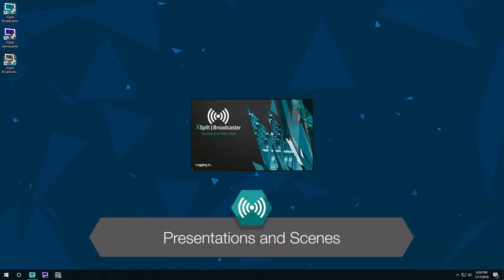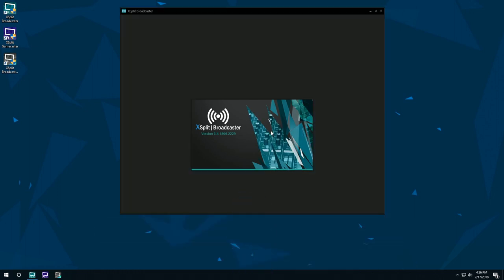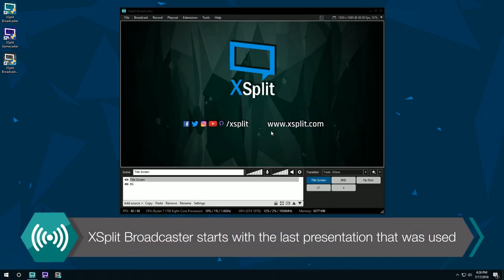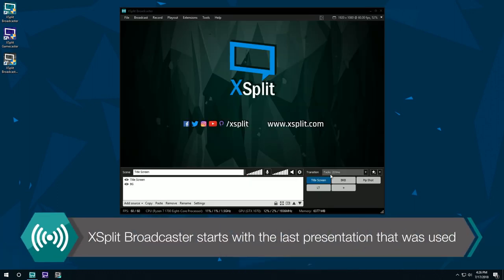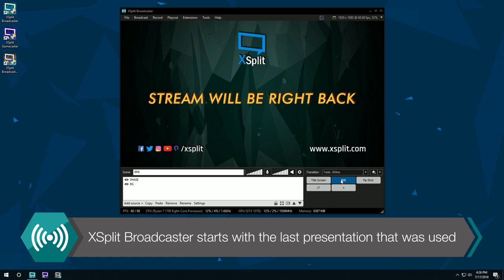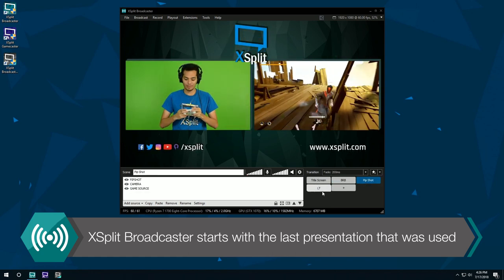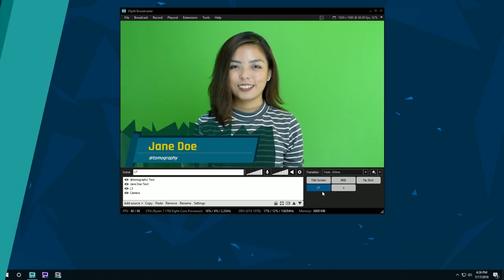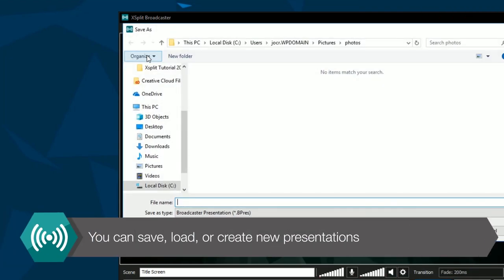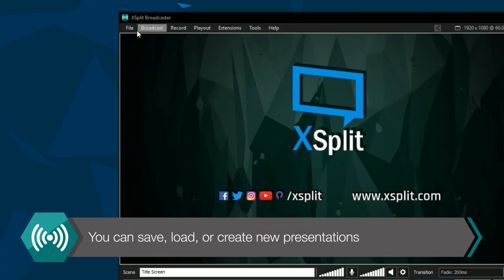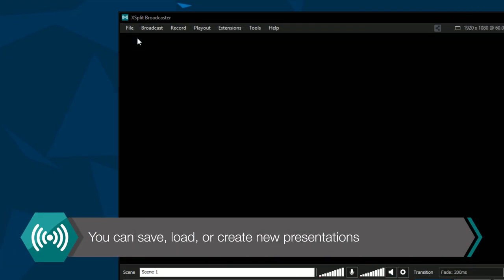In this video we will explain how to create presentations and scenes. A presentation is a collection of scenes. When XSplit Broadcaster starts, it will open the last active presentation. In the file menu you can save, load, or create a new presentation.